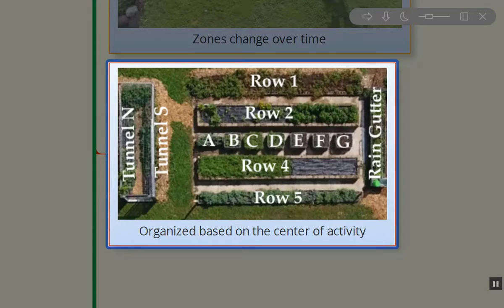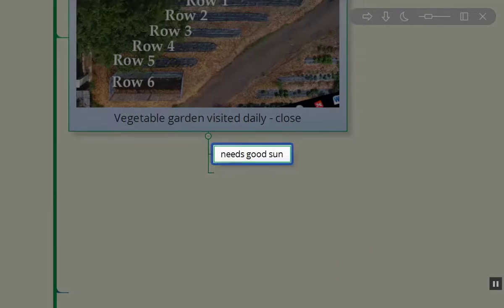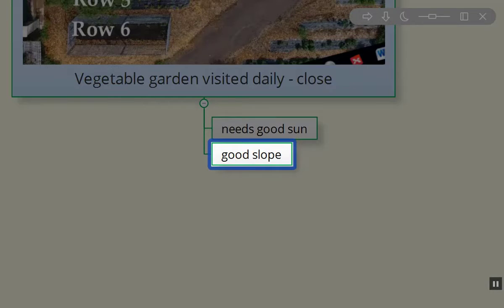Our zone 1B sections are organized based on the amount of activity going on and ease of access and where they're located — just outside the dog run. We've got permanent raised beds, hoop tunnels, and multiple rows here. This is our vegetable garden — it's visited every single day. We are whole food plant-based people, so we really rely on the materials that we get out of our gardens. This area needs lots of good sun; we need to get as much solar exposure as possible. We also need a good slope in a cold northern temperate climate because we get a fair amount of rain and can't let our beds get completely soaked.